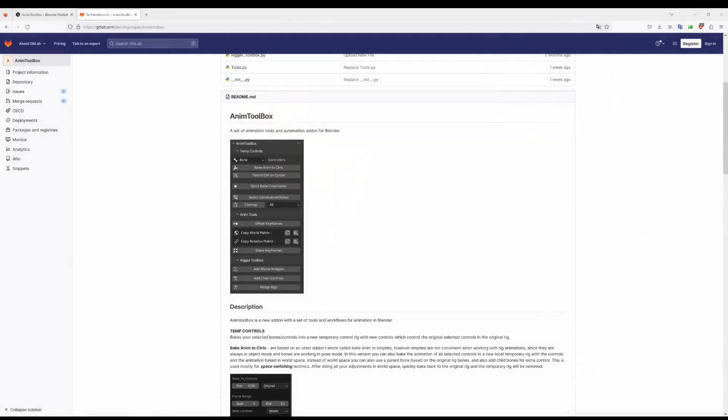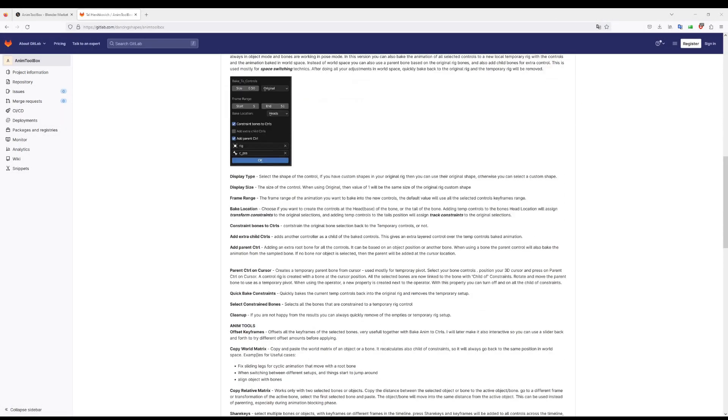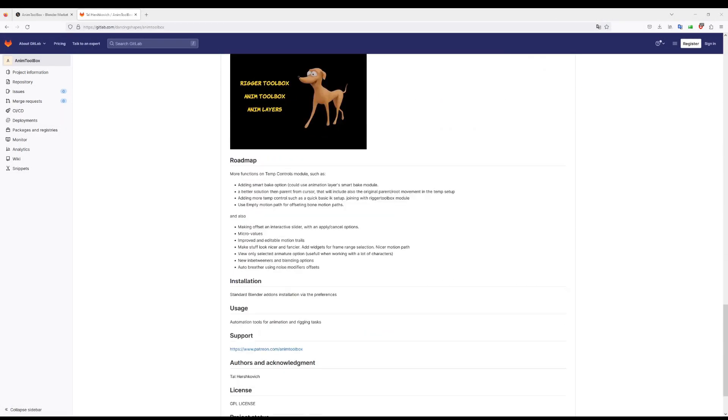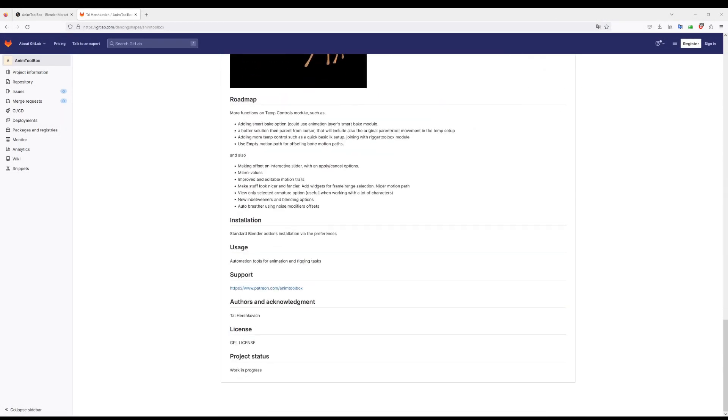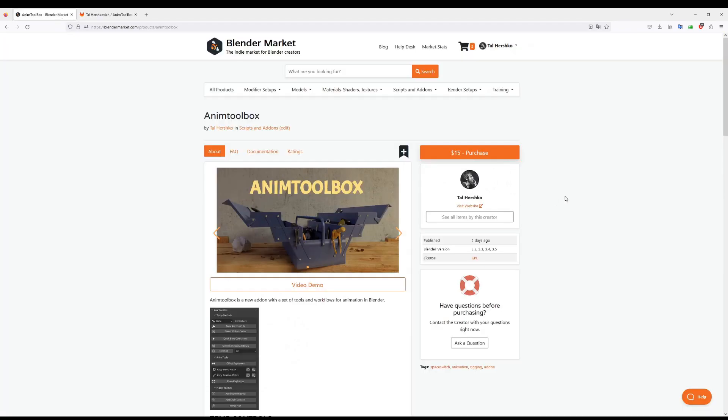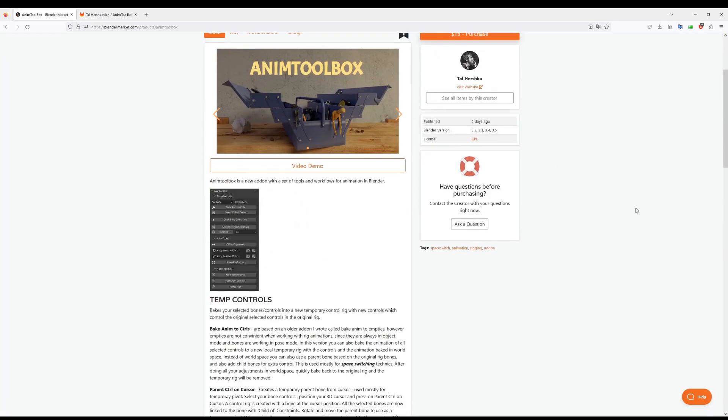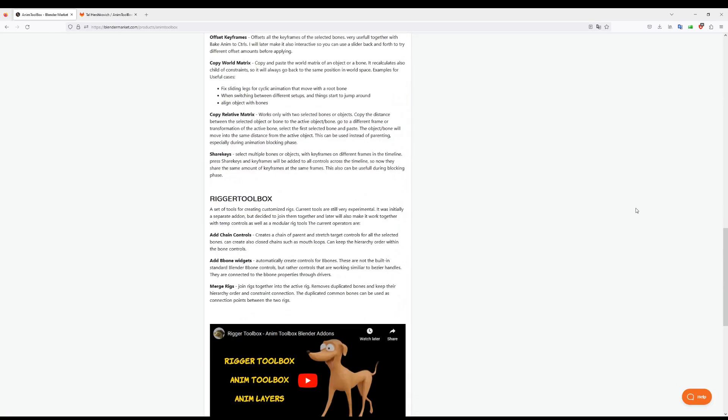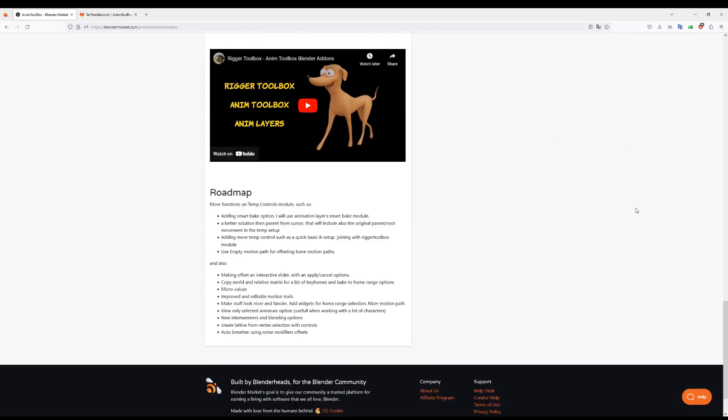The add-on is available for free on my GitLab page. But if you want to support its development and get automatic updates with an auto updater, then you can also buy it on the Blender market.